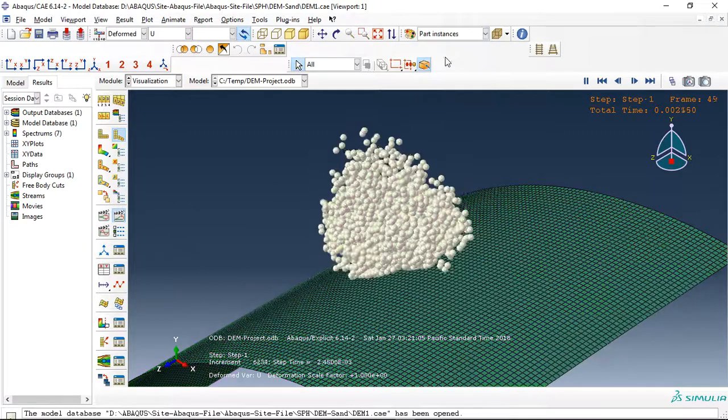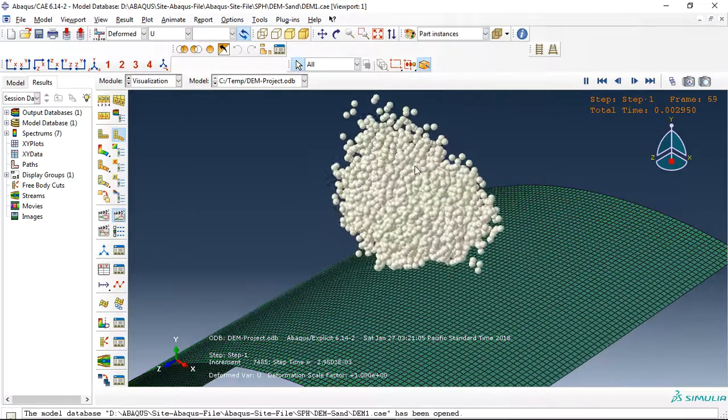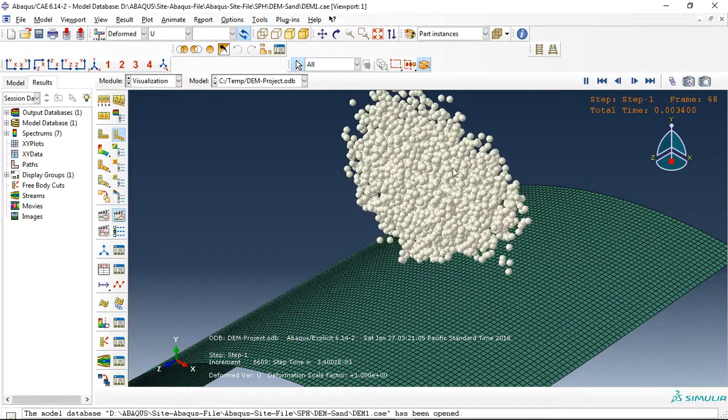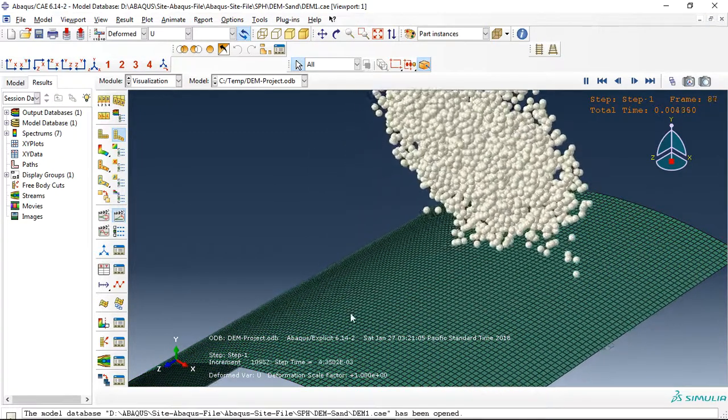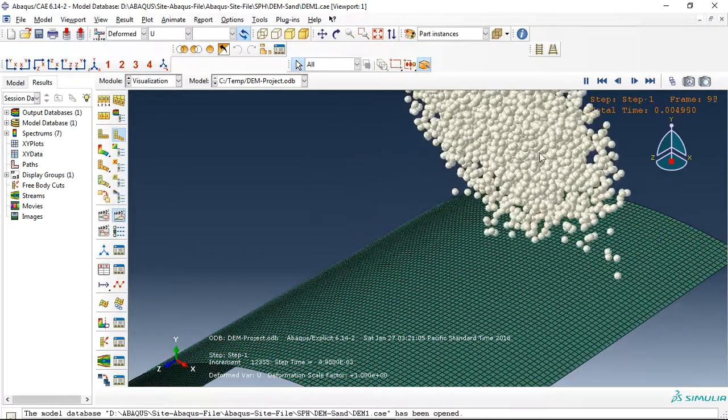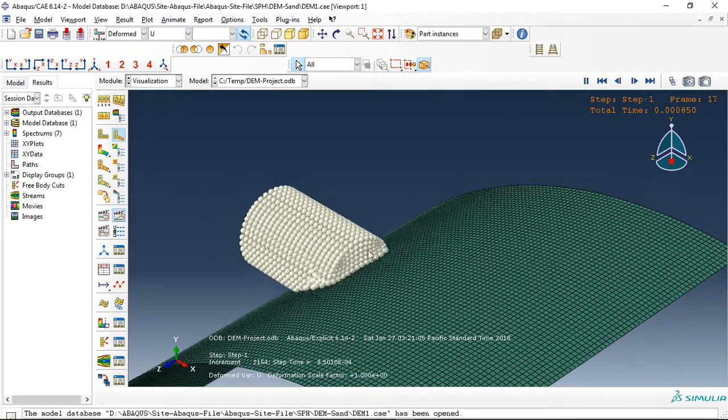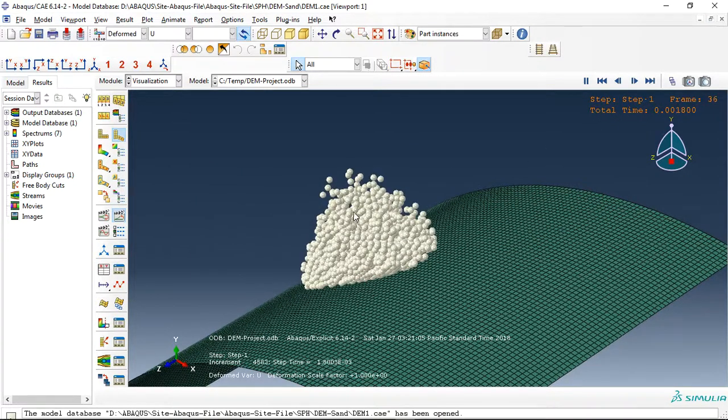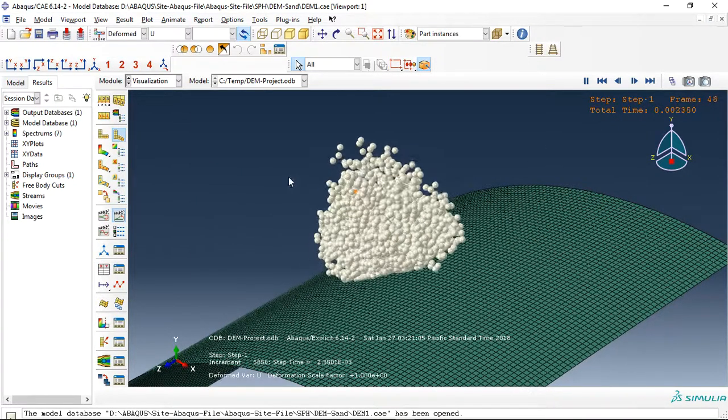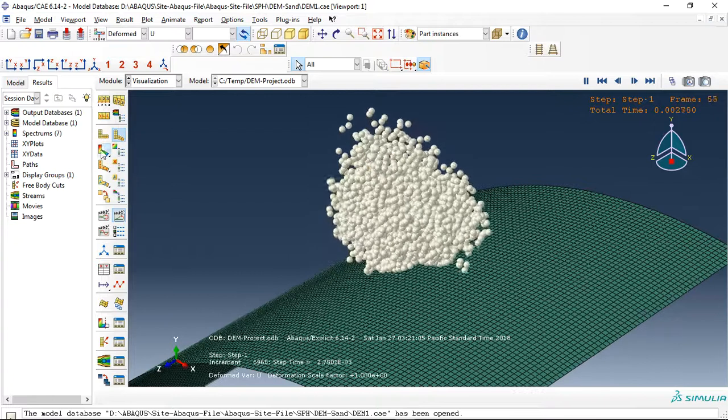Let me use this option. This is the sand and this is the aluminum plate. I used this discrete element method for this analysis.